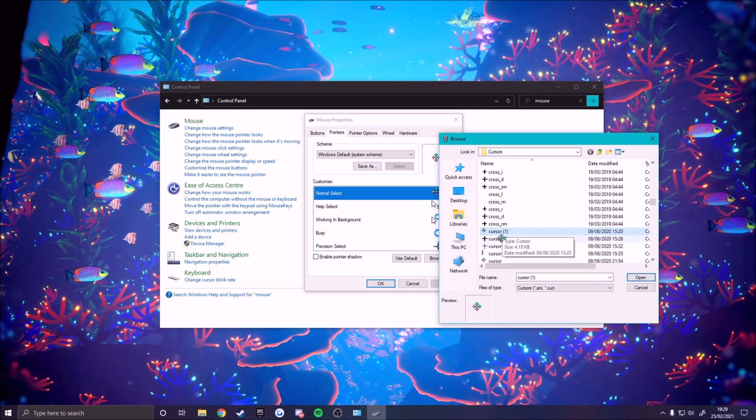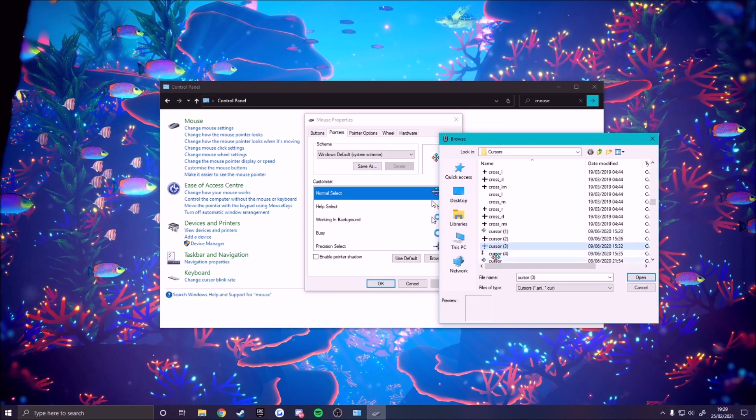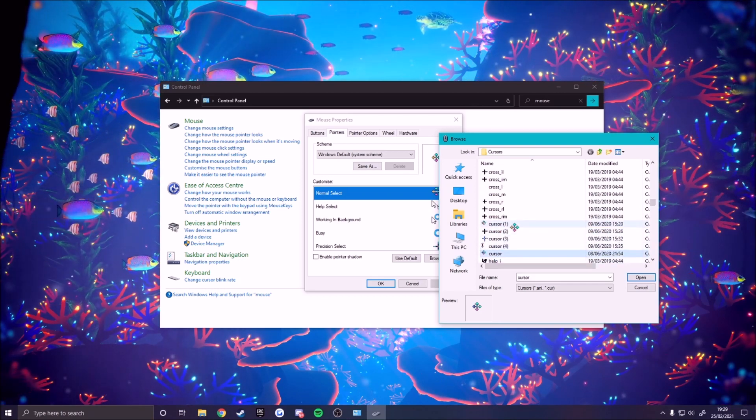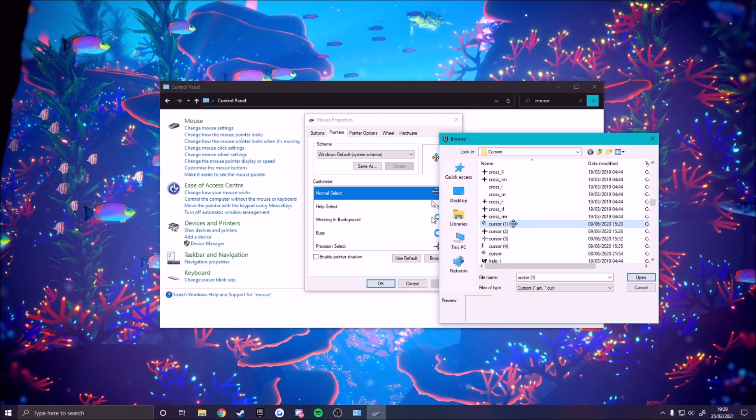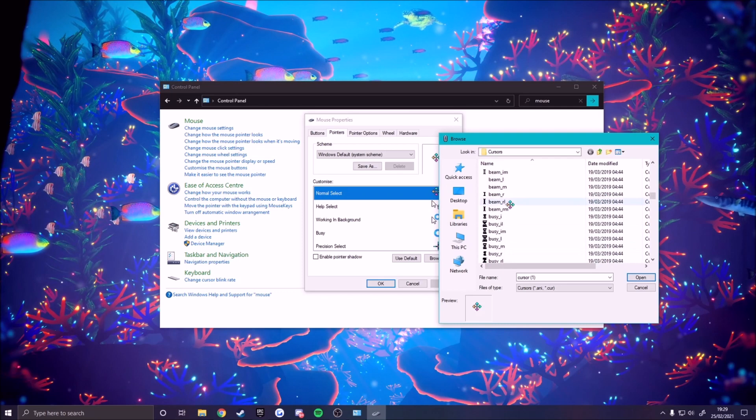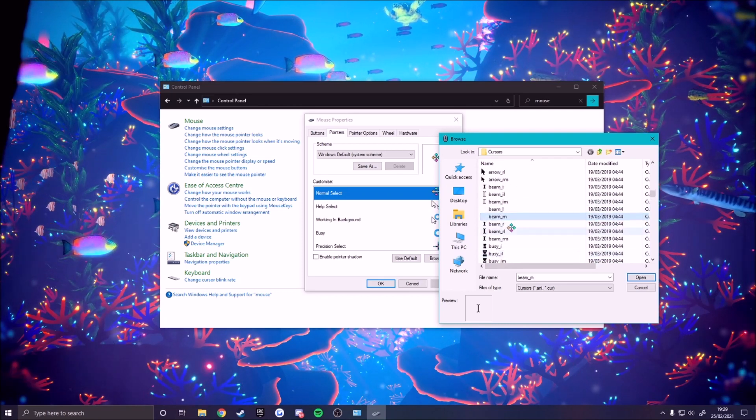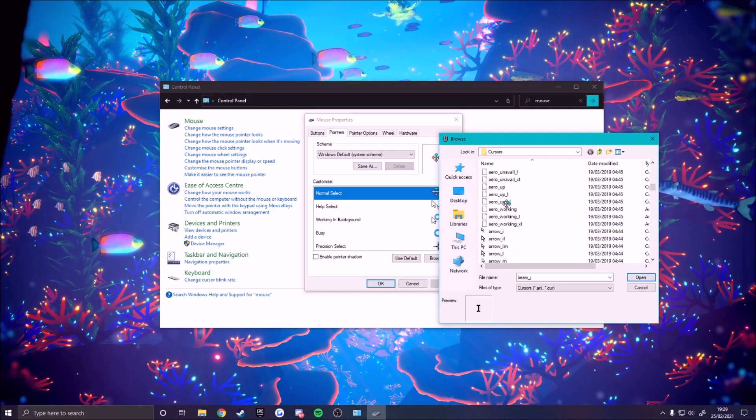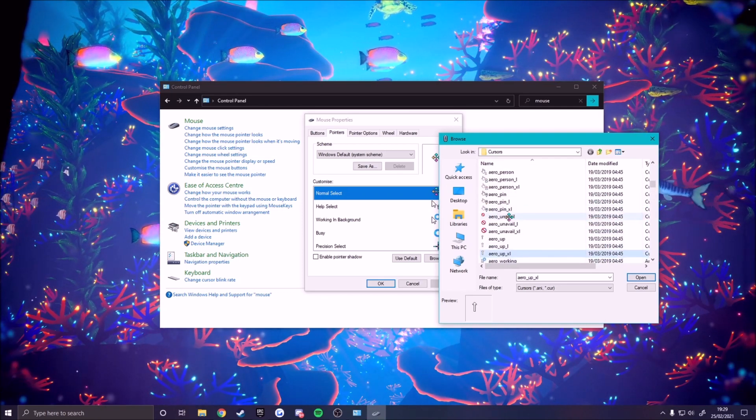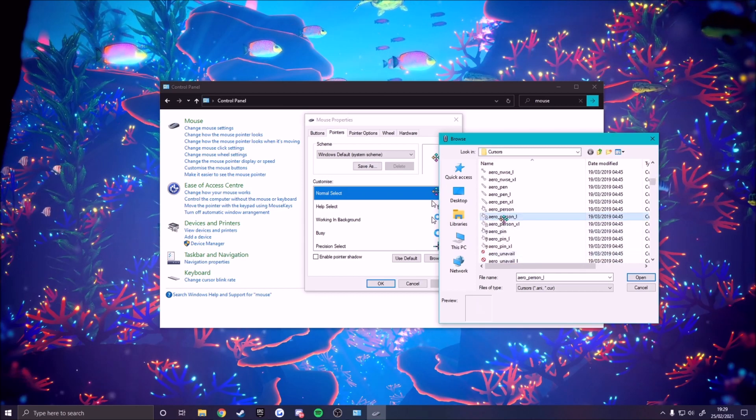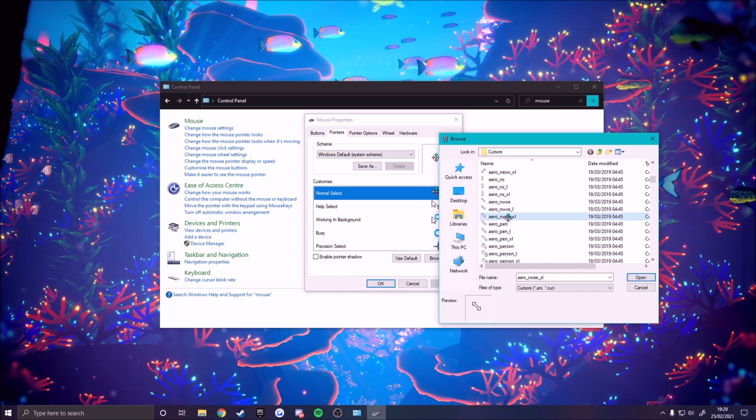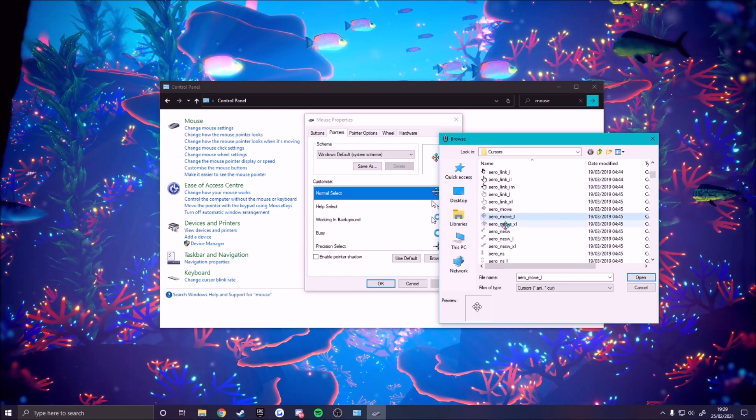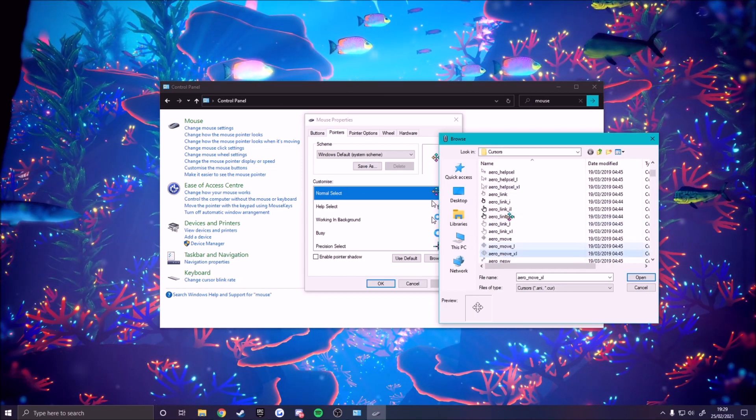Every cursor here apart from these ones aren't mine, these are just the default Windows cursors. This is just part of the bundle with Windows and you can change it to anyone you want, anyone you like.